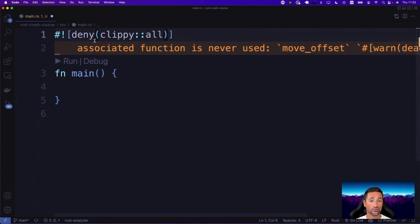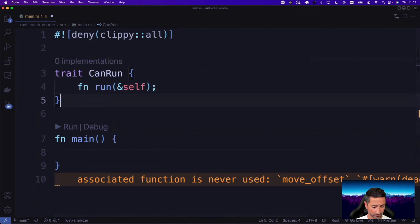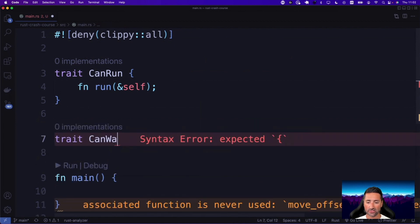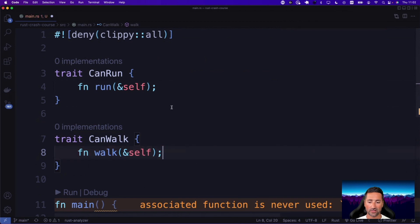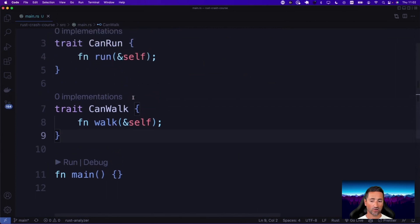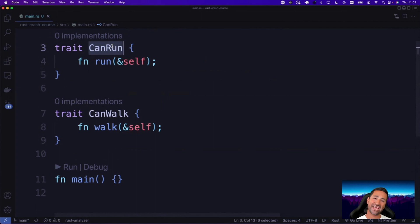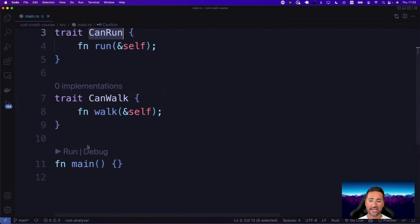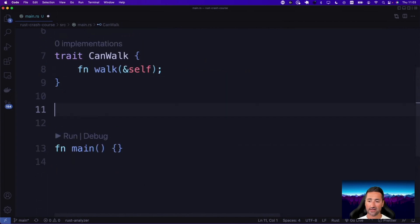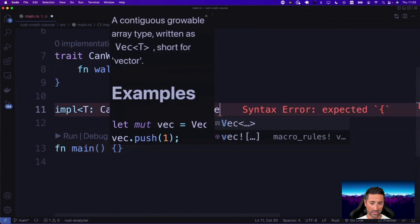Let's create a CanRun trait with a run function, and a CanWalk trait with a walk function taking a reference to self. Now let's implement CanRun for a vector, as long as that vector contains elements that themselves conform to the CanRun trait. So: impl<T: CanRun> CanRun for Vec<T>. In the run function, we do for item in self { item.run() }. The idea is: as long as a vector's items can run, the entire vector can run.